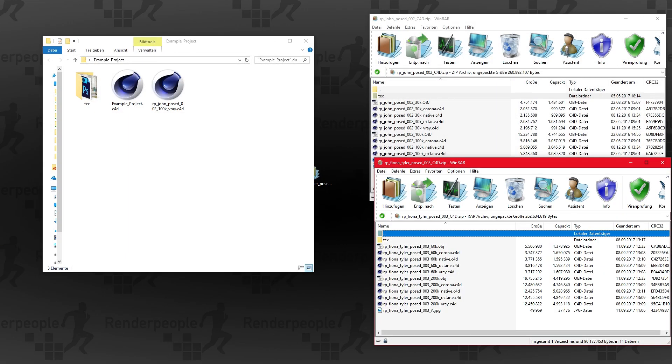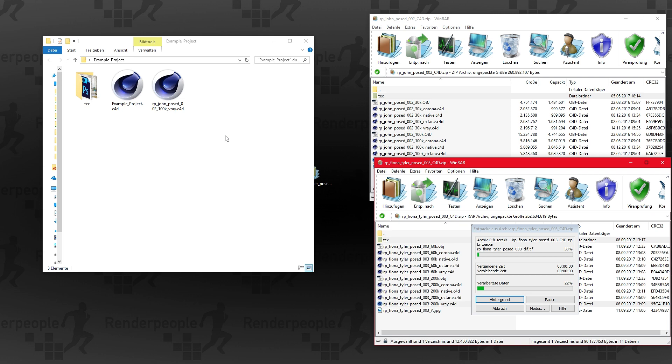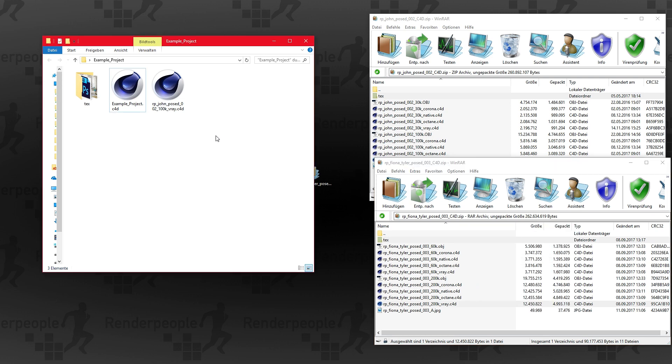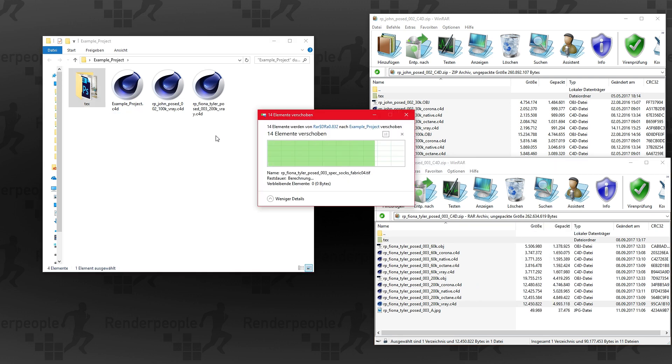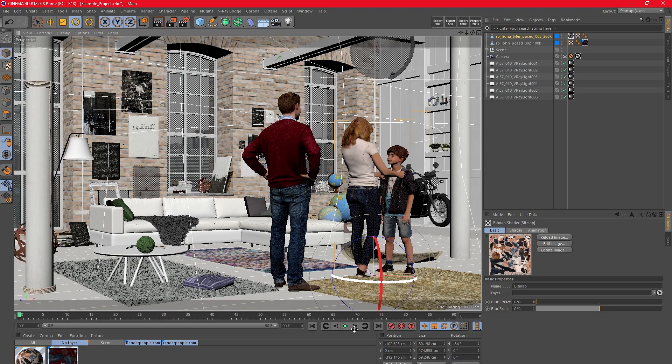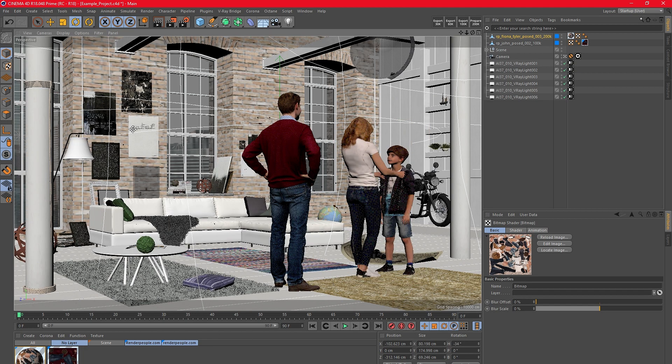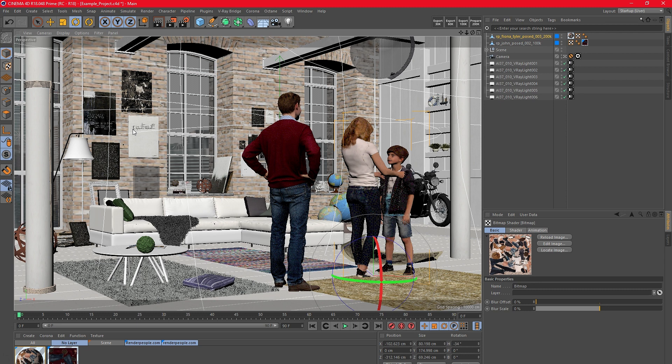If you want to import more models simply repeat the process with another model. But keep in mind that you need to copy all needed files into your project folder to merge a different model into your scene. If there is an existing text folder in your project simply merge the additional textures into this folder. Now merge the additional models into your scene and place them as you like.